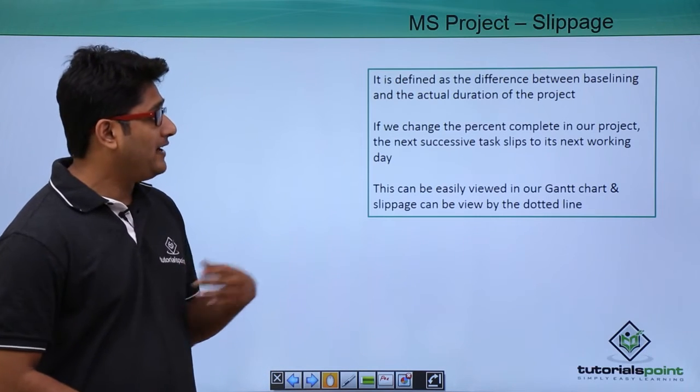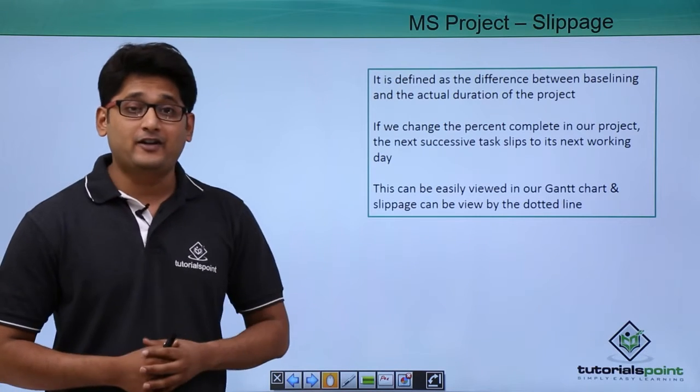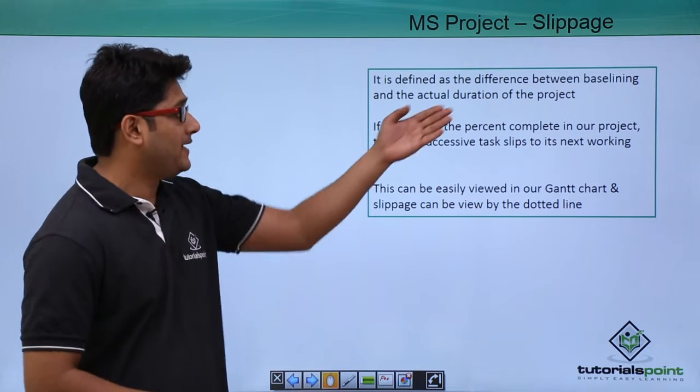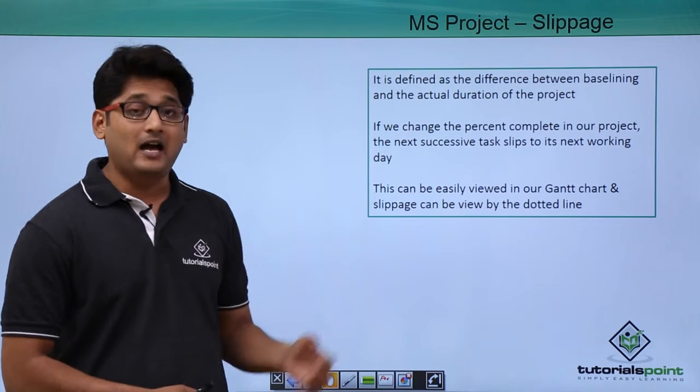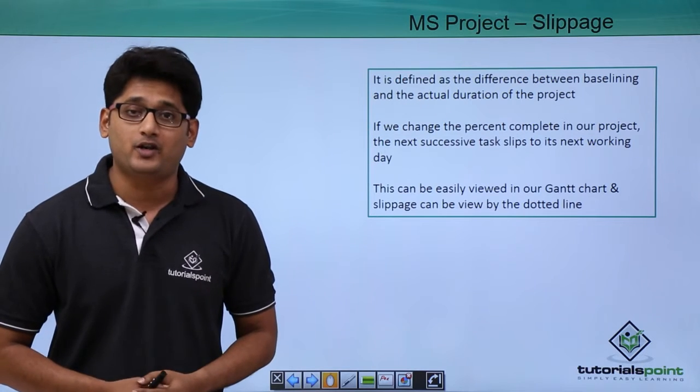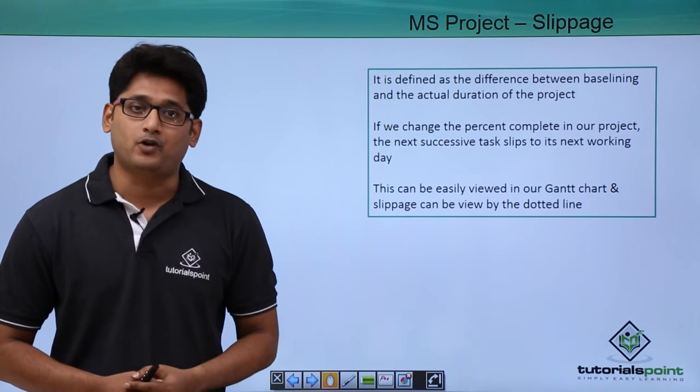It is defined as the difference between the baseline and the actual duration of the project.